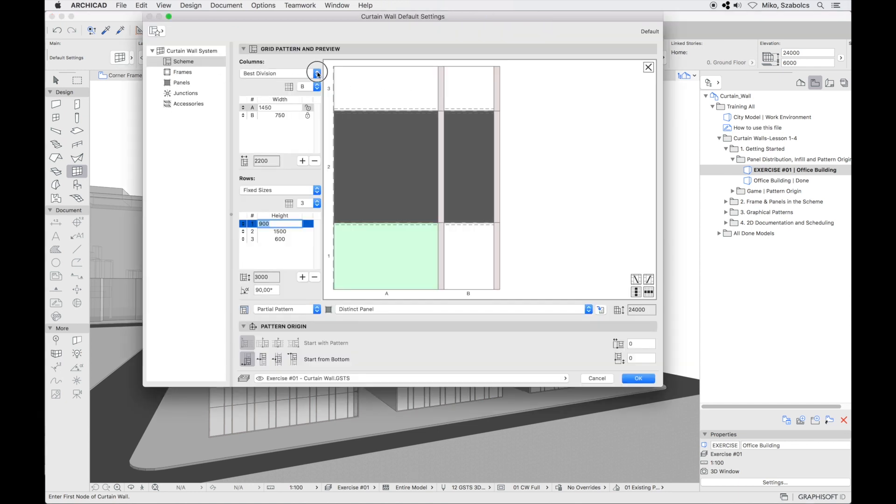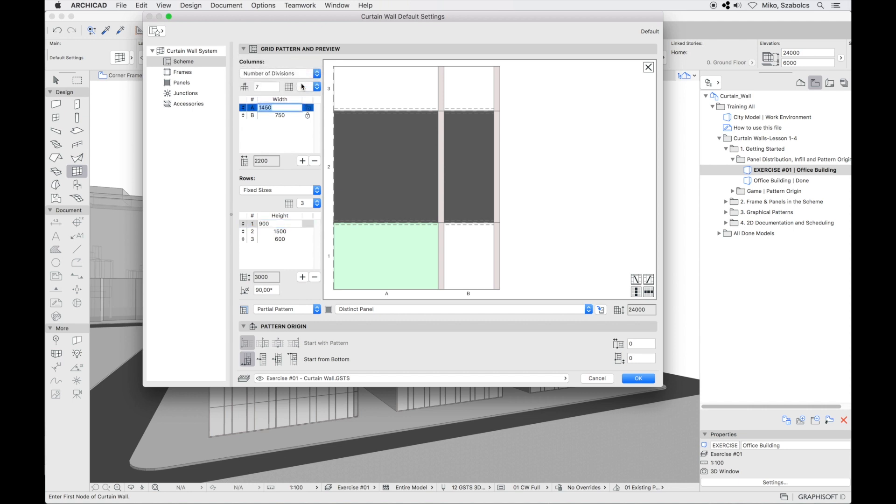Open the settings and click the third pattern distribution method number of divisions. In this layout you can specify how many times you would like the pattern to be repeated. And now enter 6 for example.